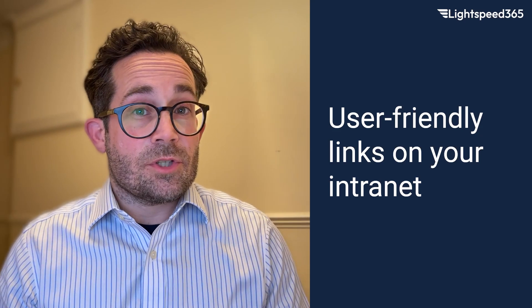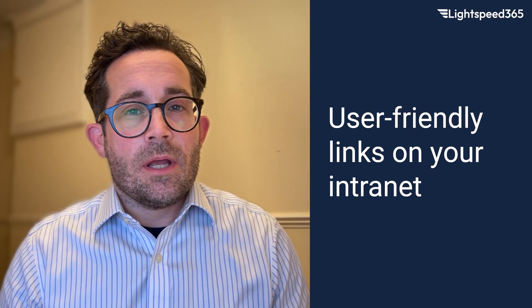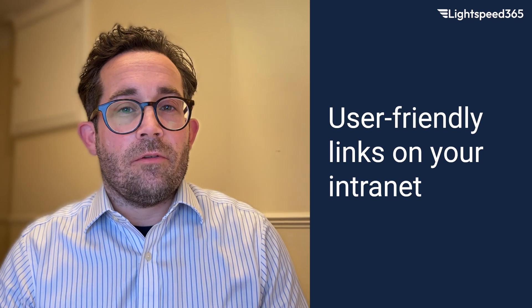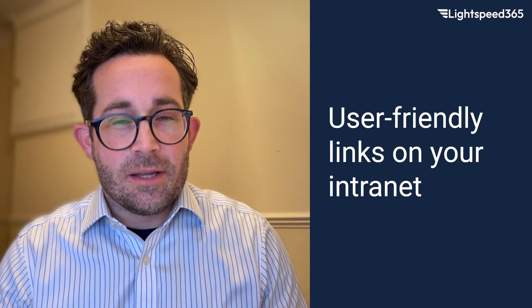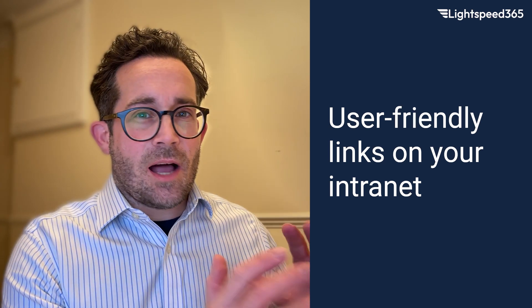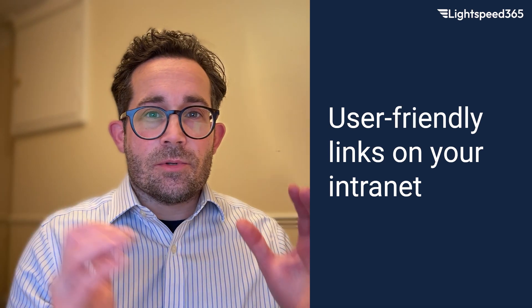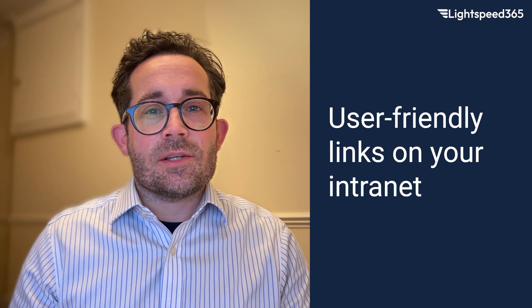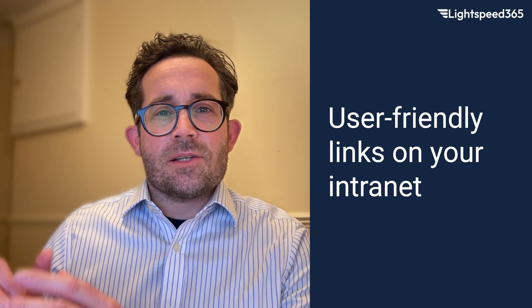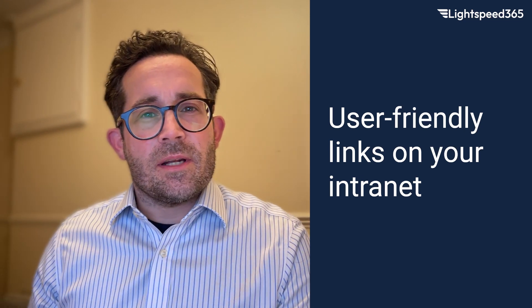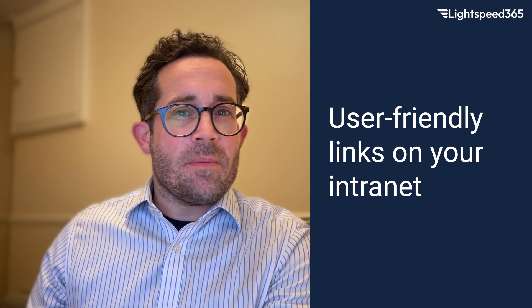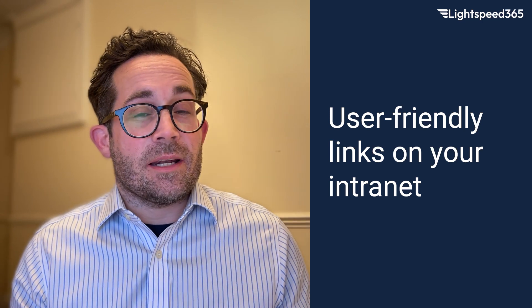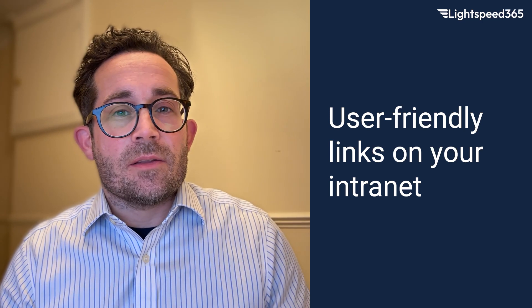If you run or even just use an intranet frequently, you've probably noticed that you need a lot of links on there. You need links to other intranet pages, links to documents, links to software, links to websites, links to other people and so on. The list is endless essentially.